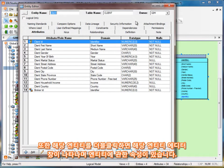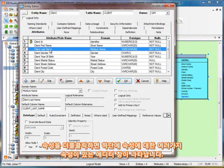Up above, we have a series of tabs for the entity. If I double-click on an attribute, we have the properties for the attribute and a series of tabs for other properties of the attribute.